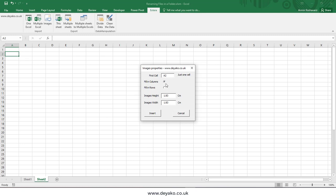After that, it asks you how your filling order should be. Here it says fill in the columns, which means it will insert image one in A2, image two in B2, and image three in C2. However, I want it to be in rows, so the first image will be in A2, the second in A3, A4, and so on.